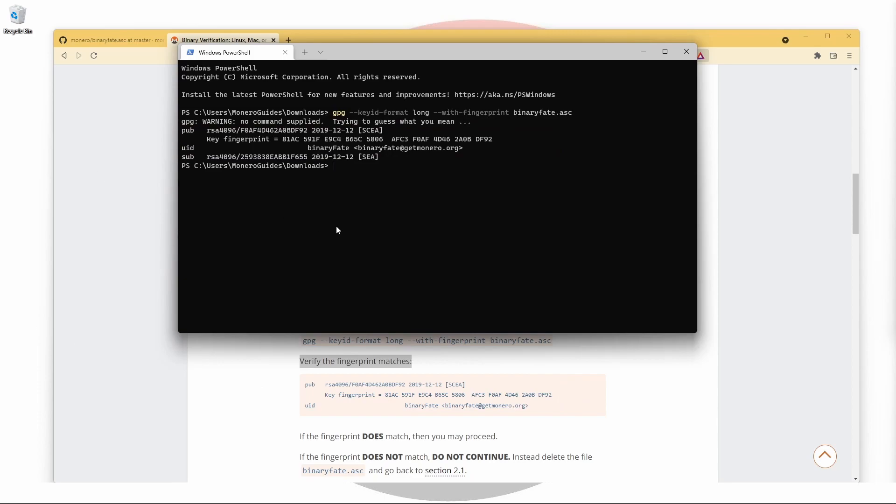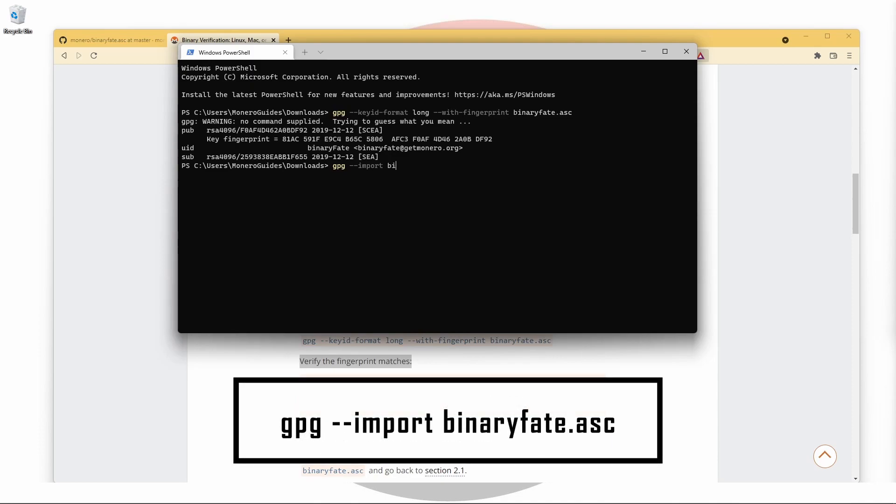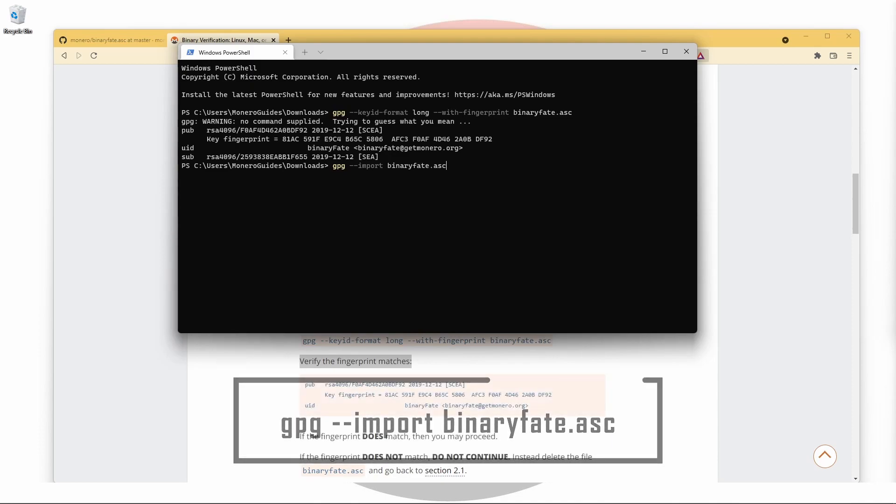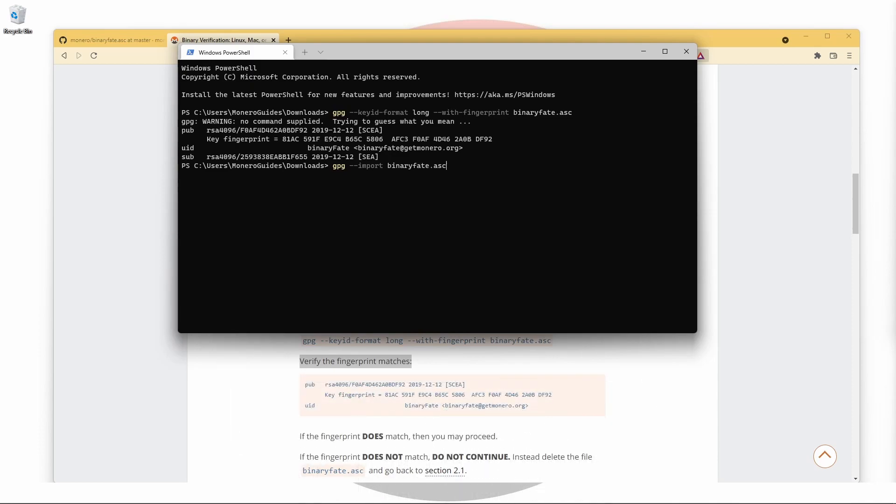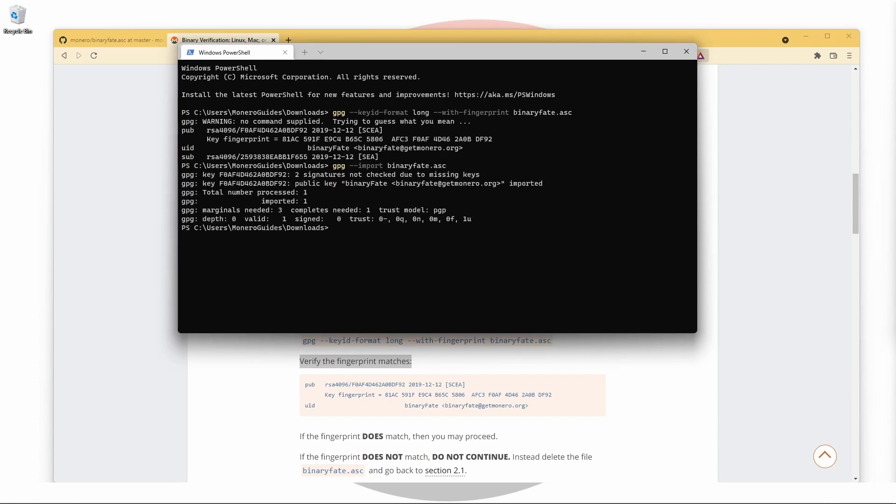Now that we have a little more confidence in the key we've downloaded, we're going to use the command gpg --import with the file name binaryfate.asc. Once again, we can use gpg --list-keys to verify that it's been added to our keyring.